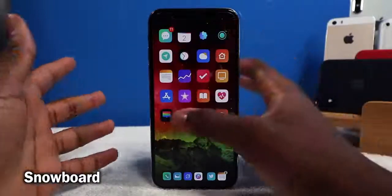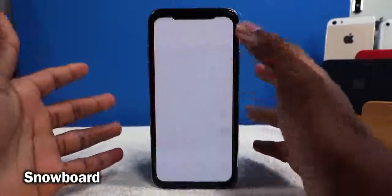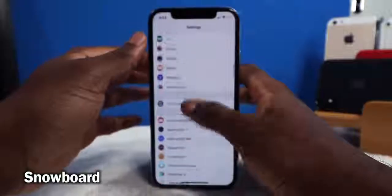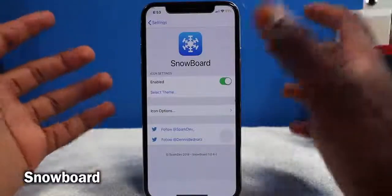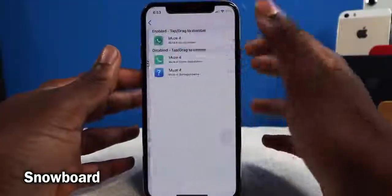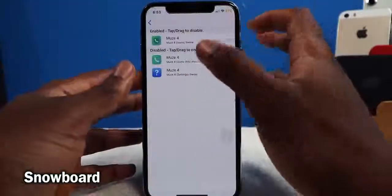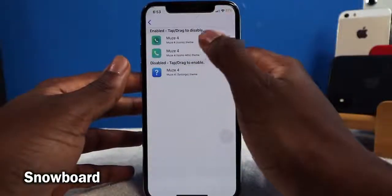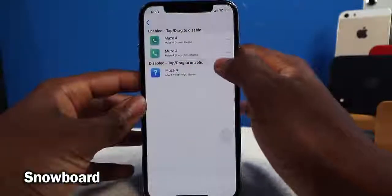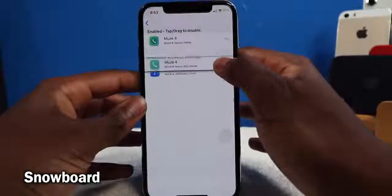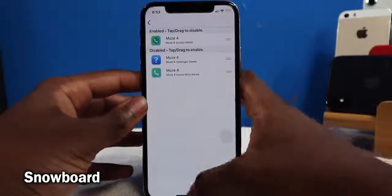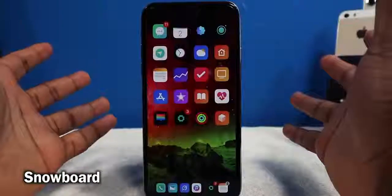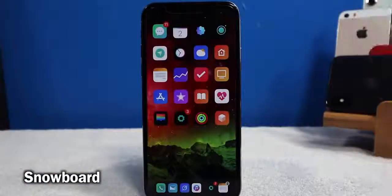Snowboard is the Anemone and Winterboard alternative and it lets you theme your iOS device. In Snowboard's settings, you tap Select Theme, pick your theme, enable it, and swipe up — no respring required. Everything changes right into effect, just like that. We had Winterboard, then Anemone, and now we have Snowboard.